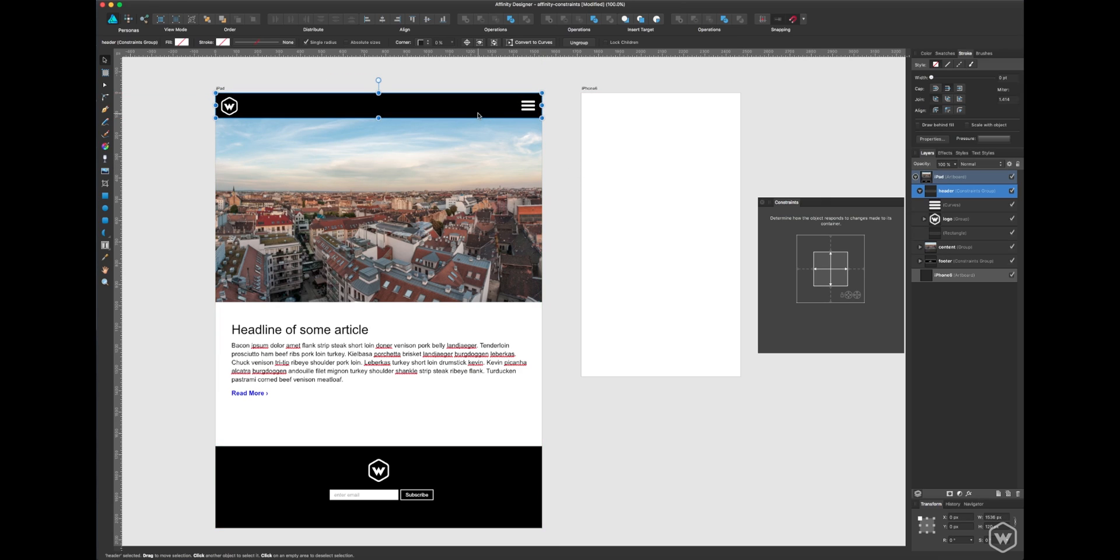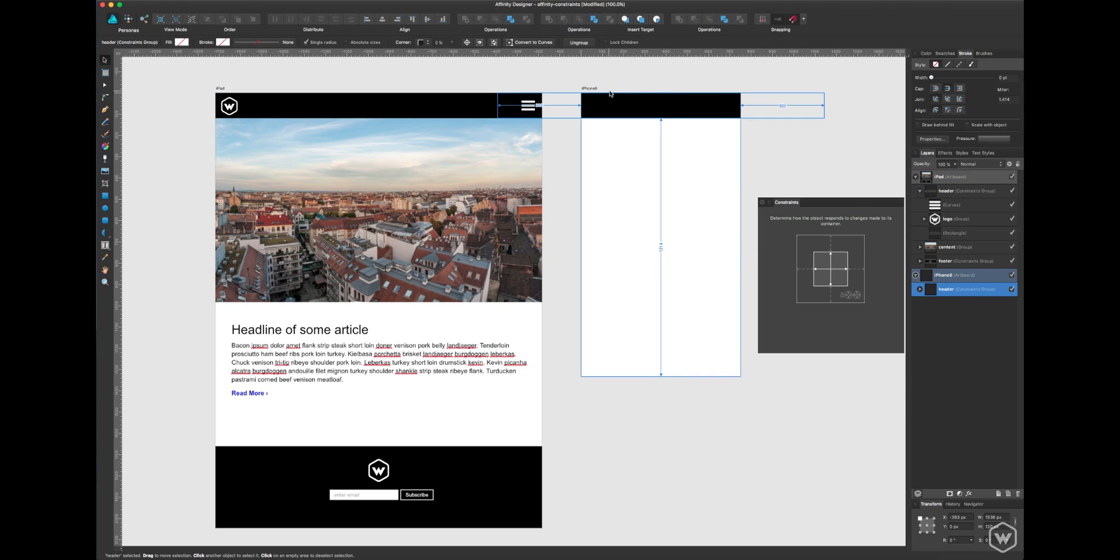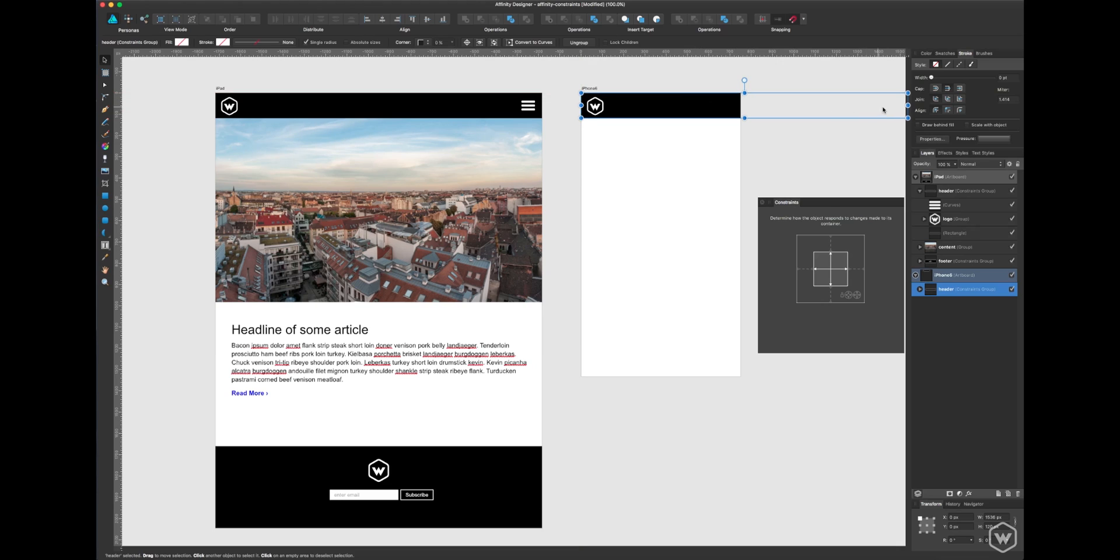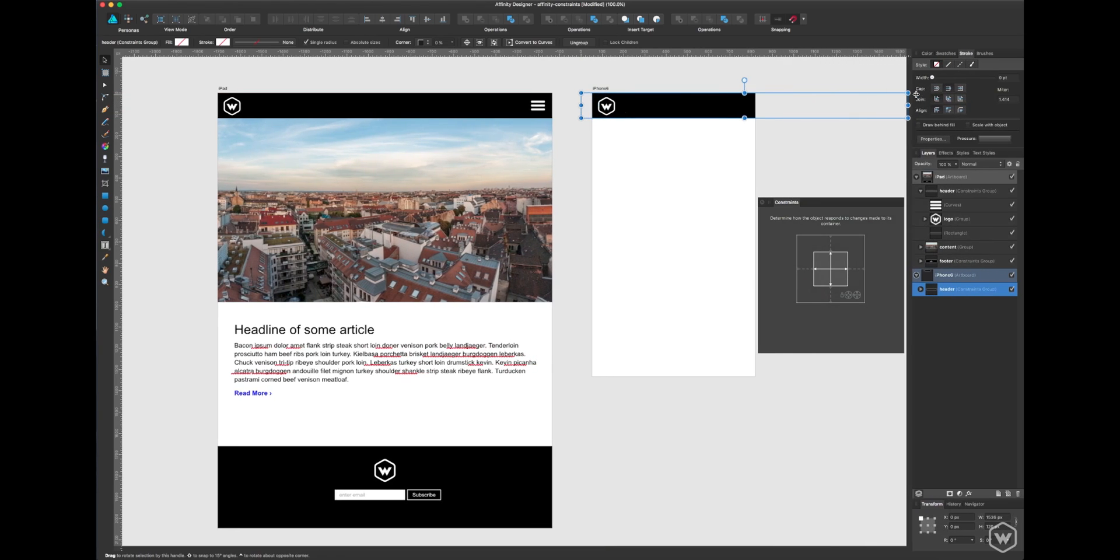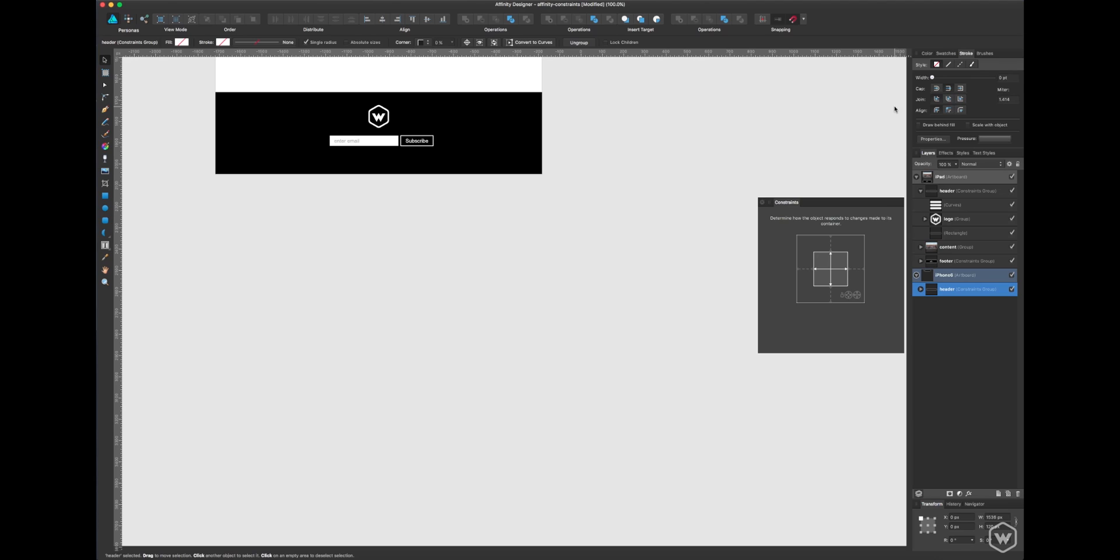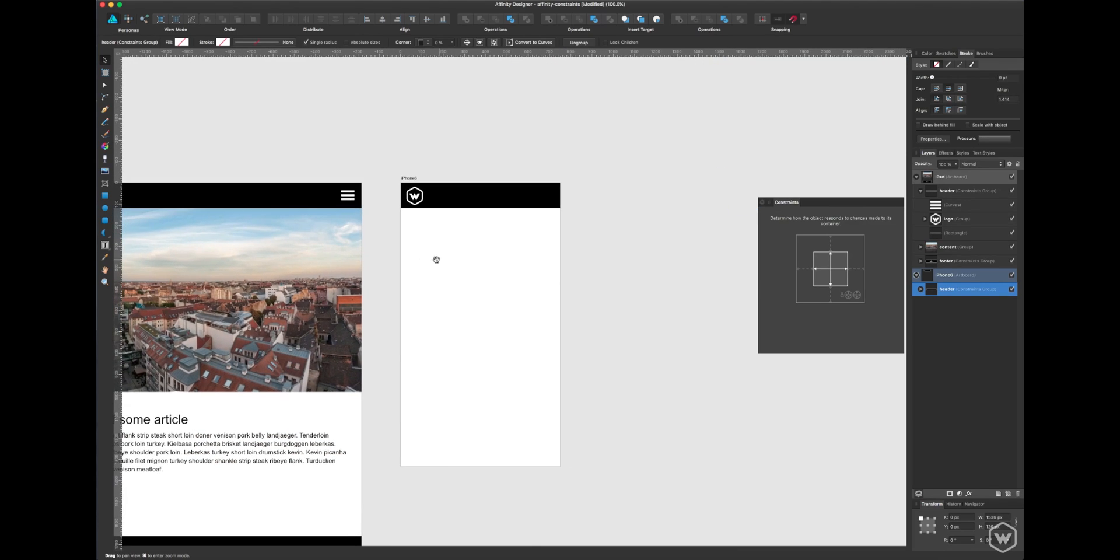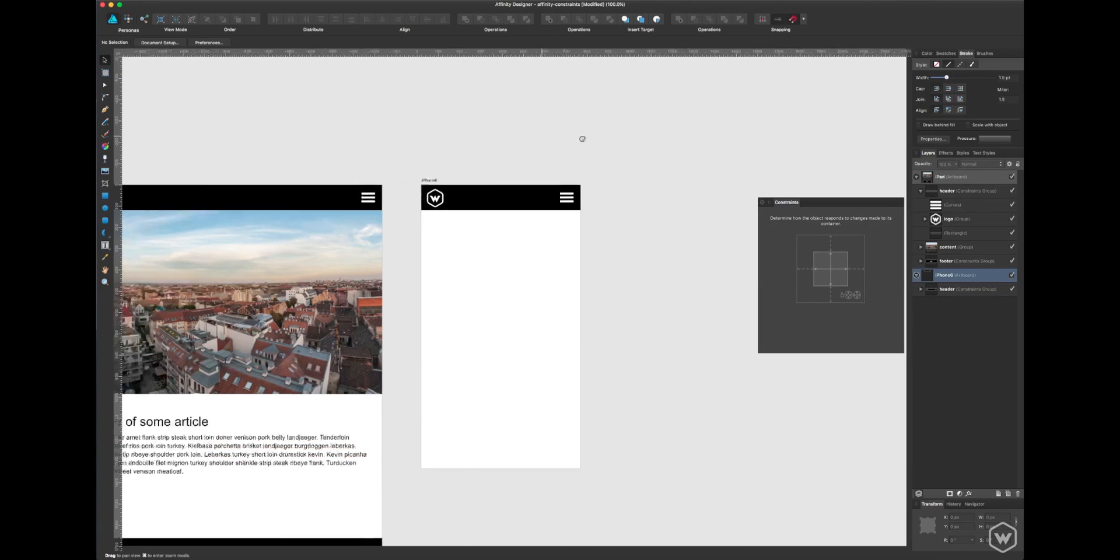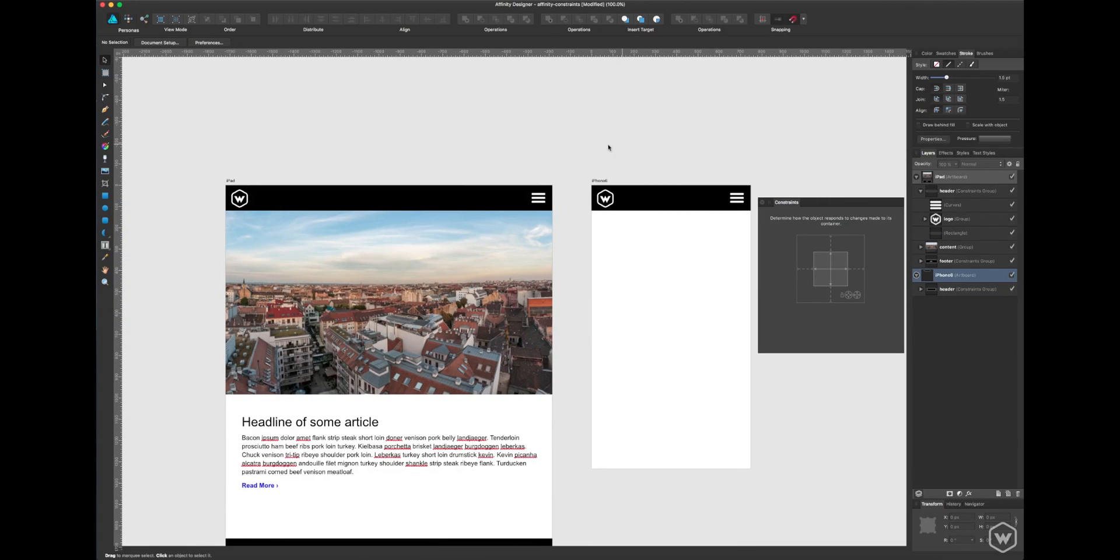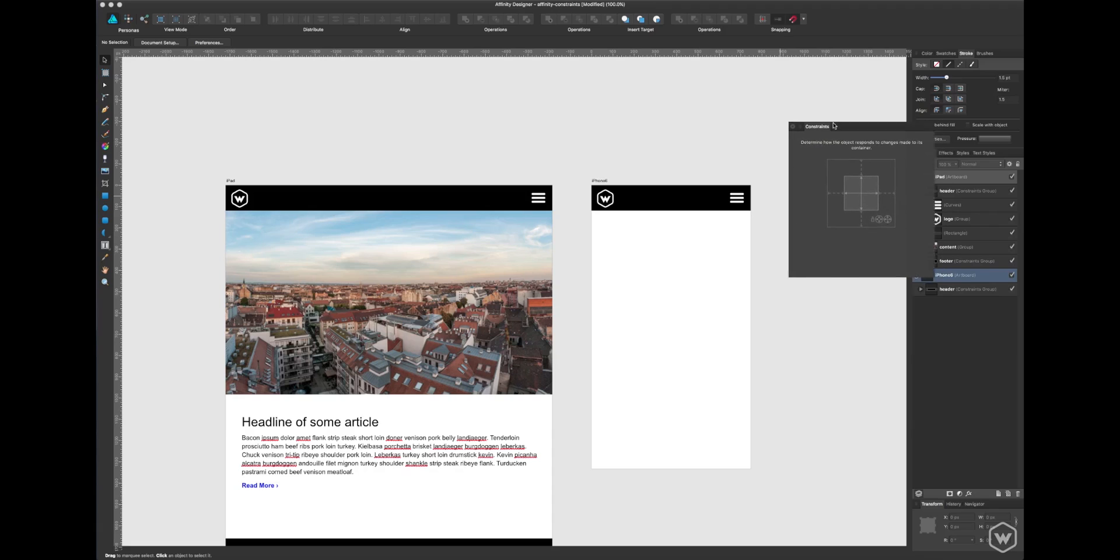If you wanted to copy that over to our iPhone design, throw it in place, and now we have our scalable menu all ready to go.